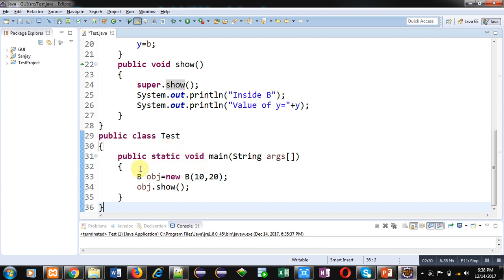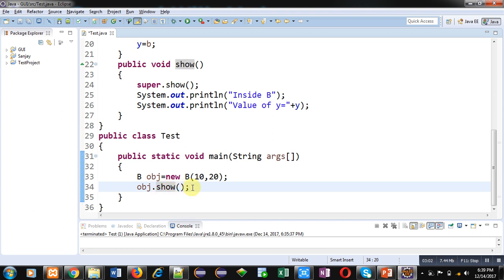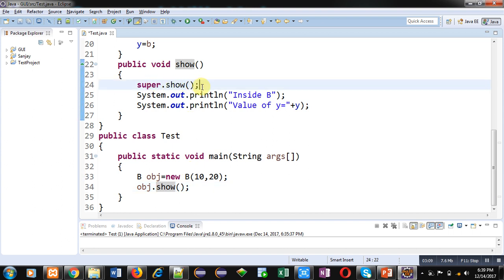The third class is Test, which defines the main method. Inside main, an object of class B is created, and two values 10 and 20 are passed into the subclass constructor. Remember that control is transferred to the subclass constructor first, which then transfers control to the superclass. The superclass constructor executes first, then the subclass. When obj.show() is called, it calls the show method of the subclass, which in turn calls super.show(), calling the superclass show method. In both cases — constructor and method — the superclass executes first, then the subclass.